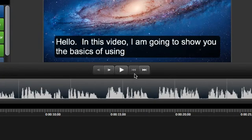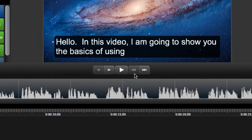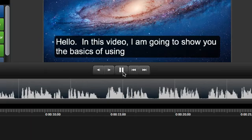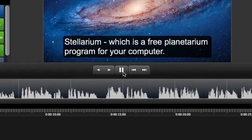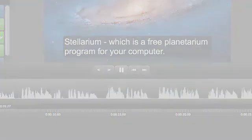Click this button to go to the beginning of the timeline. Then start playing through your video, checking for spelling or other errors. In this video, I'm going to show you the basics of using Stellarium, which is a free...